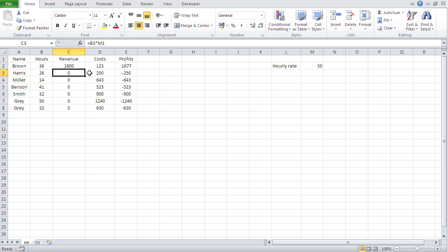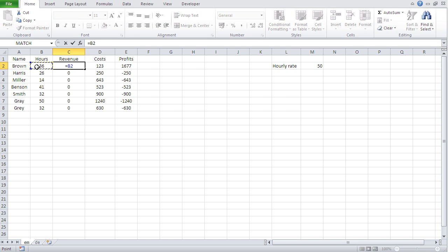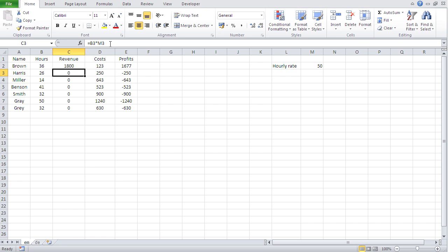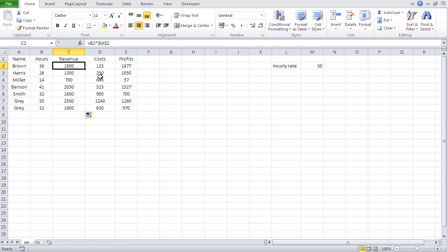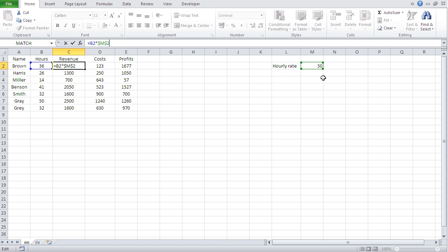Let me repeat that. I go: equals, then click on hours — are those hours valid for everybody? No, just for this row, so they stay as-is. Times the hourly rate — is that valid for everybody? Yes, so I press F4 and get the dollar signs. That means when autofilling, B2 will change to B3, B4, etc., but M2 will stay fixed. Click back in, go to lower right corner, and autofill.